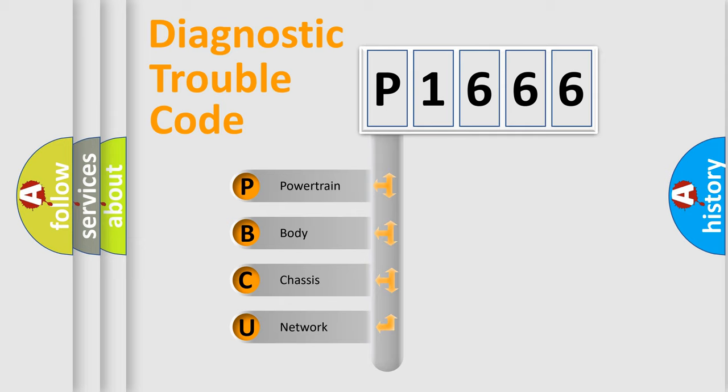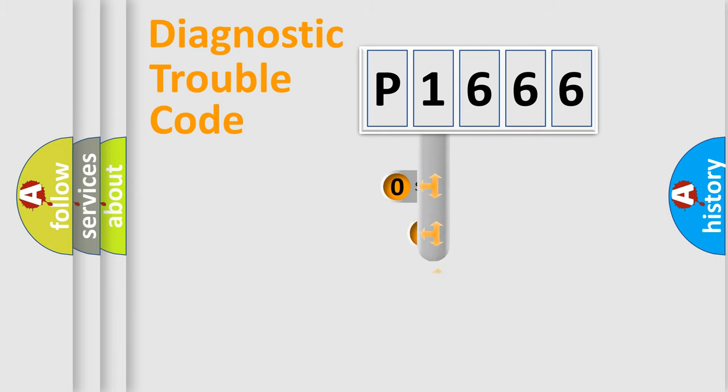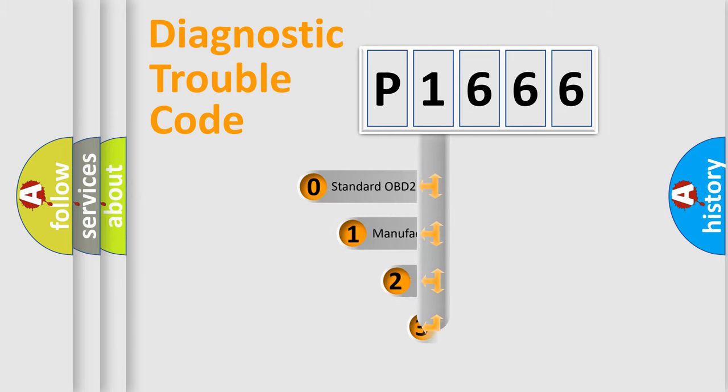We divide the electric system of automobile into four basic units: powertrain, body, chassis, and network. This distribution is defined in the first character code.